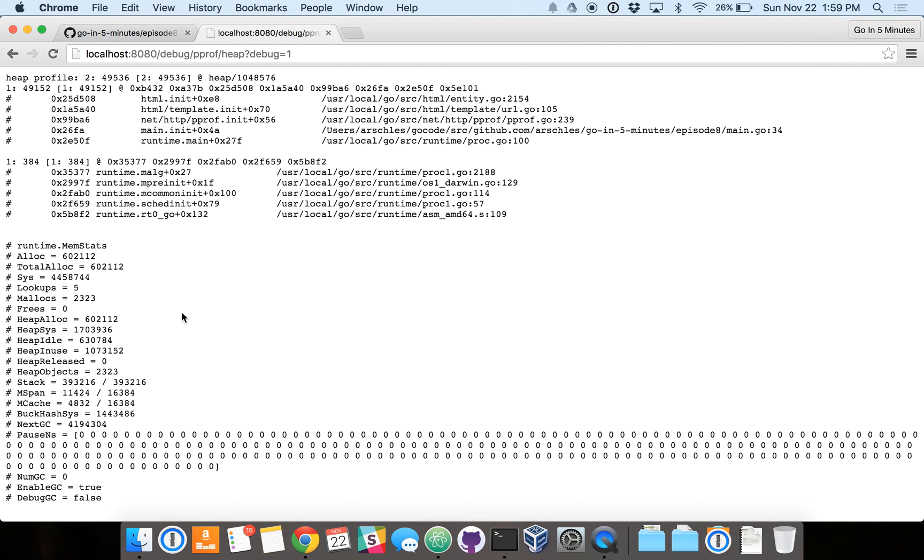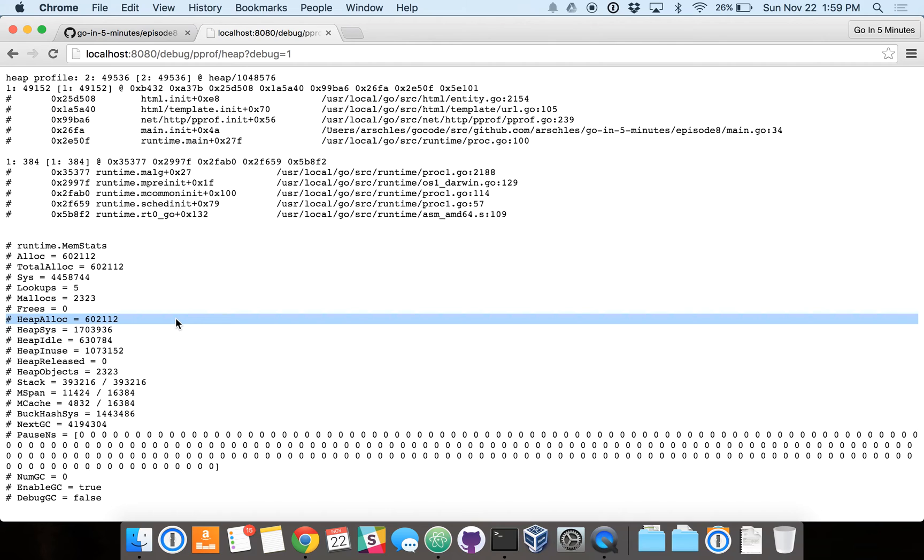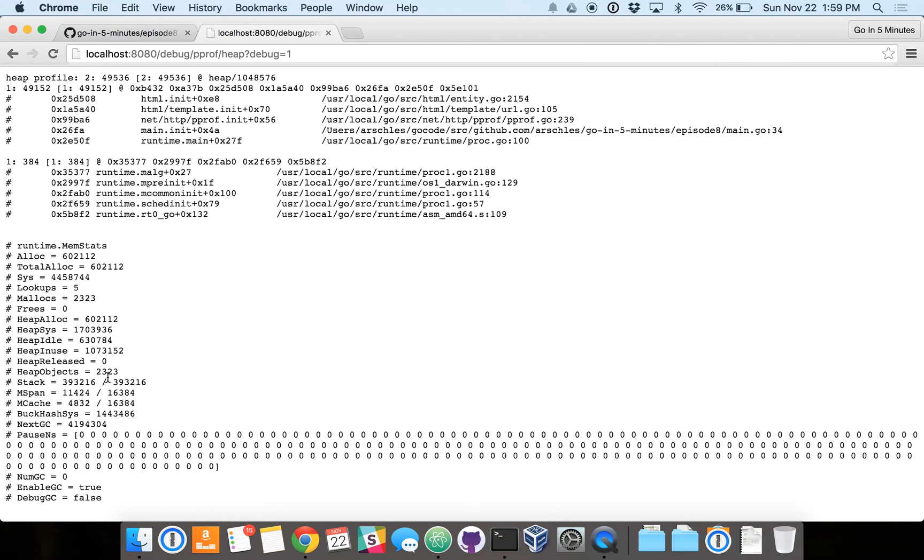And that's the underlying system requesting memory from the operating system. Allocations is pretty similar to mallocs. It's what the Go runtime will do just after it gets memory back from the malloc. And you can keep going. You'll see some numbers continuously go up and some continuously go down.